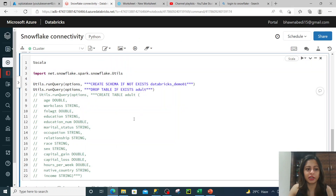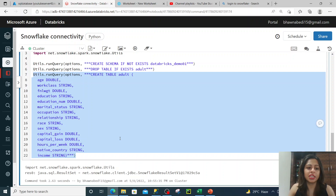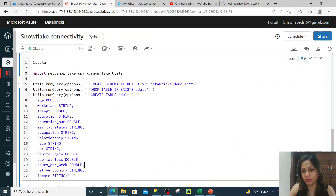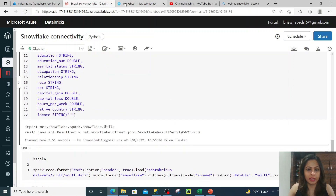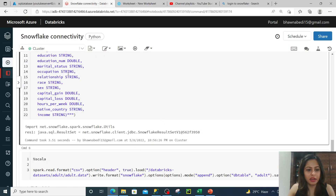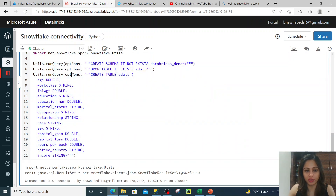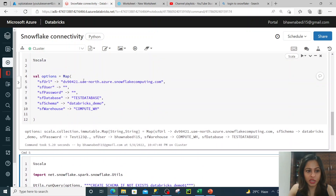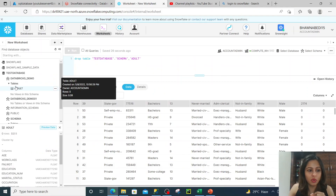Let me refresh it — you can see it has created database demo01 through Scala. Now if I uncomment it and run a create table query, you can do that as well. Let me re-execute — it will create a table named adult. Now if I refresh, under this database demo it has created the adult table. This is because in the options you defined SF schema as Databricks demo, so it created the adult table inside that Databricks demo schema.